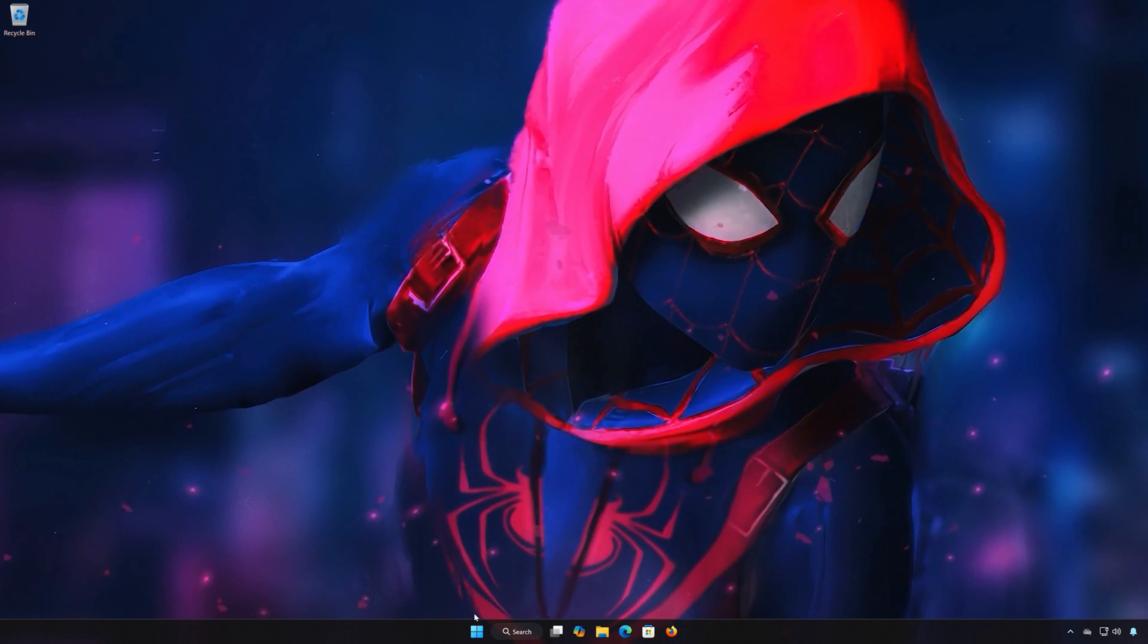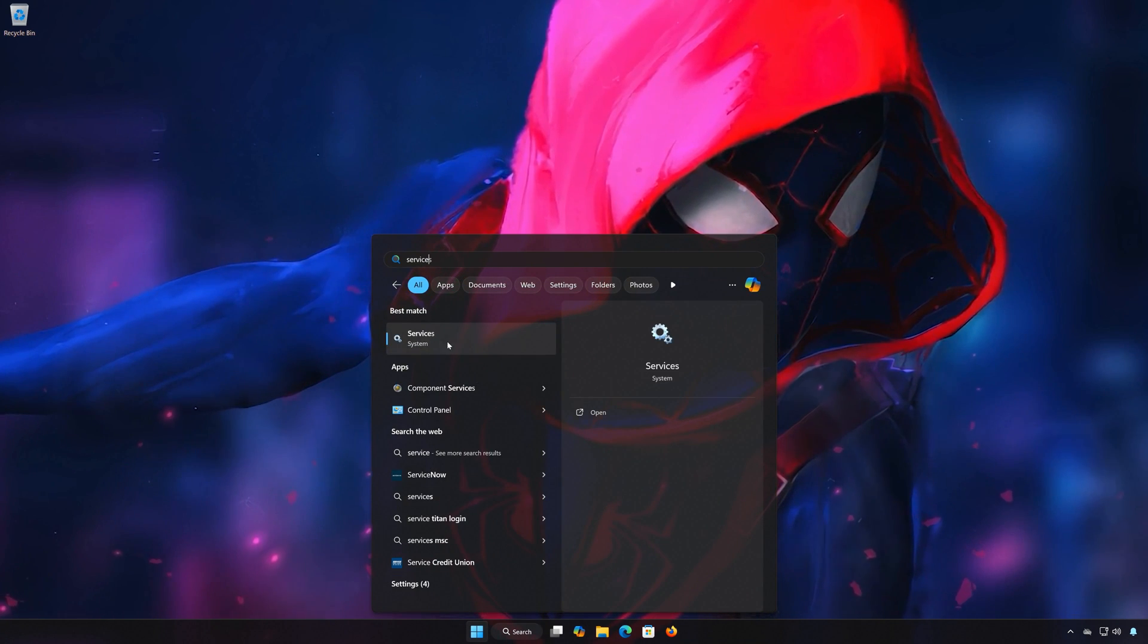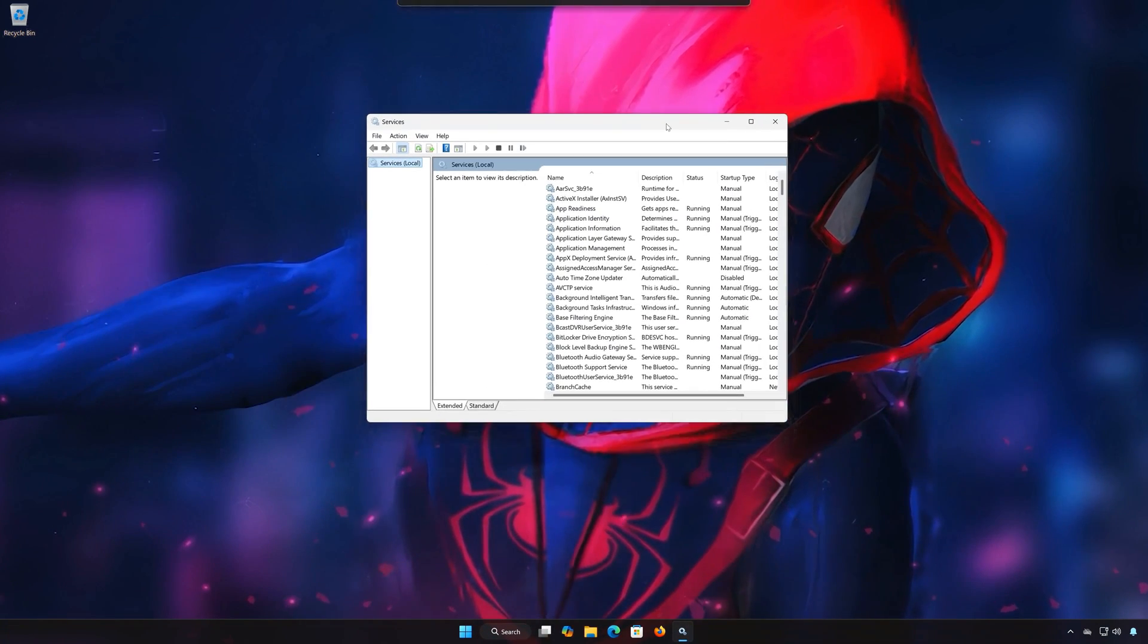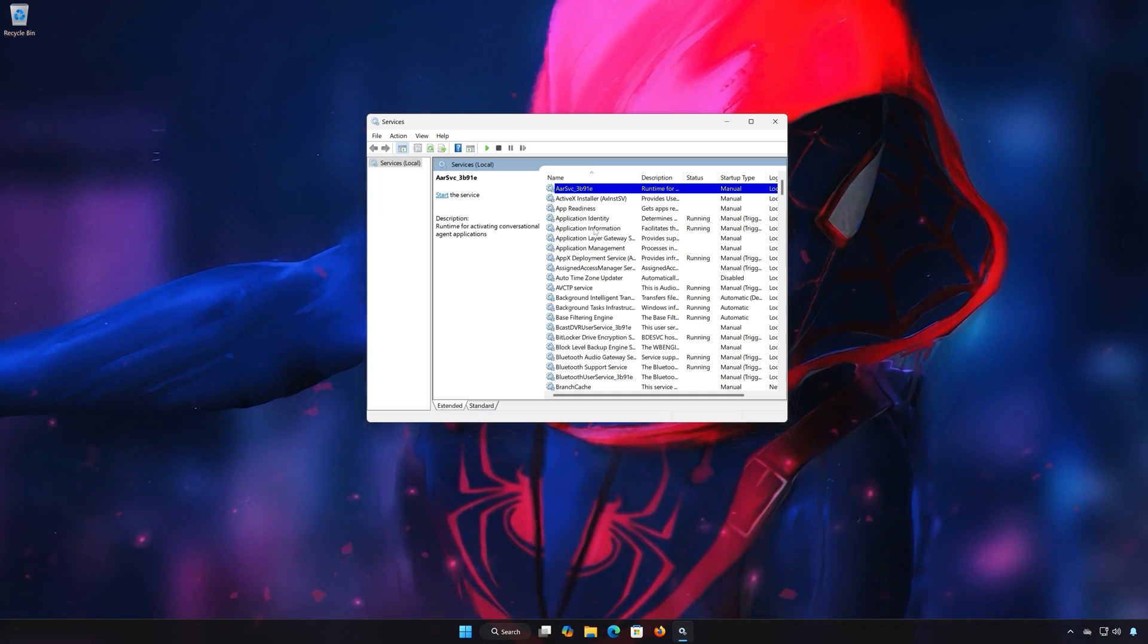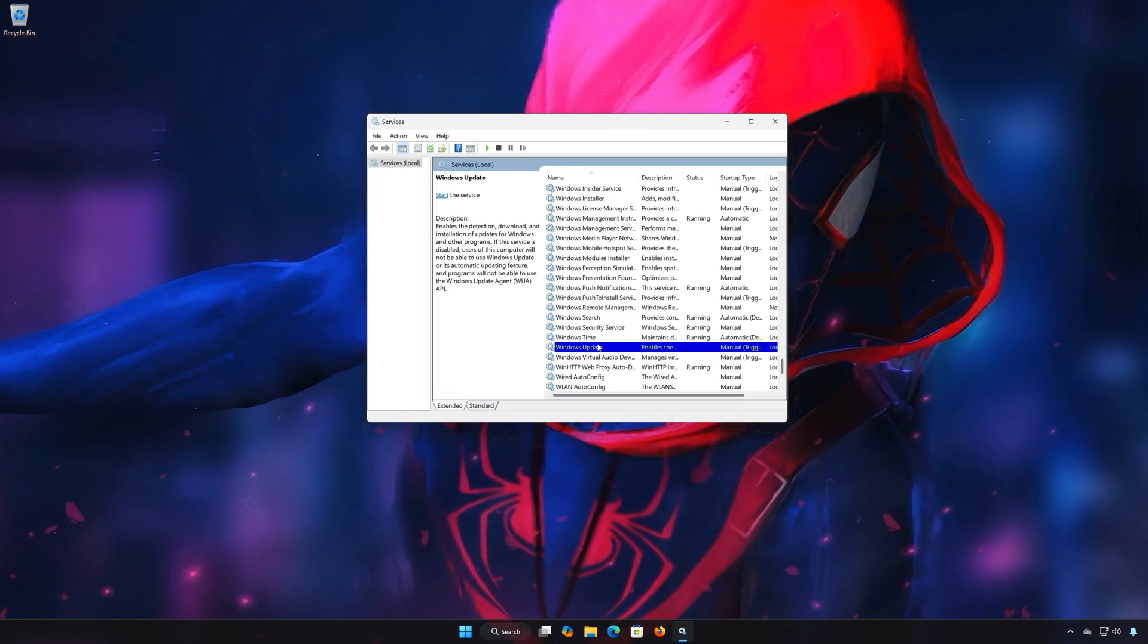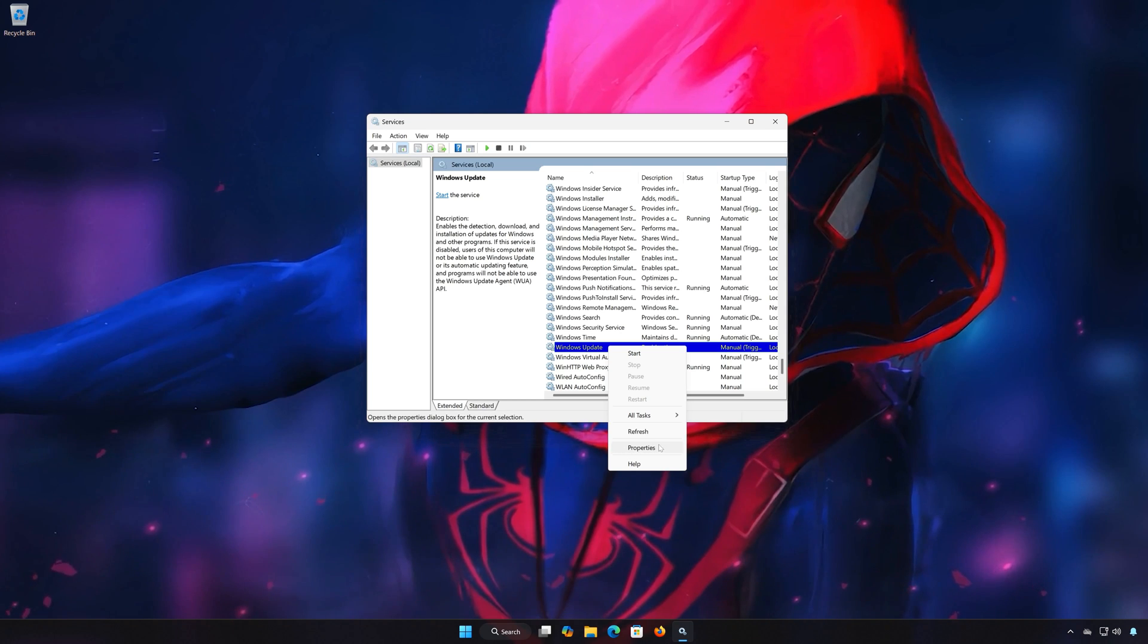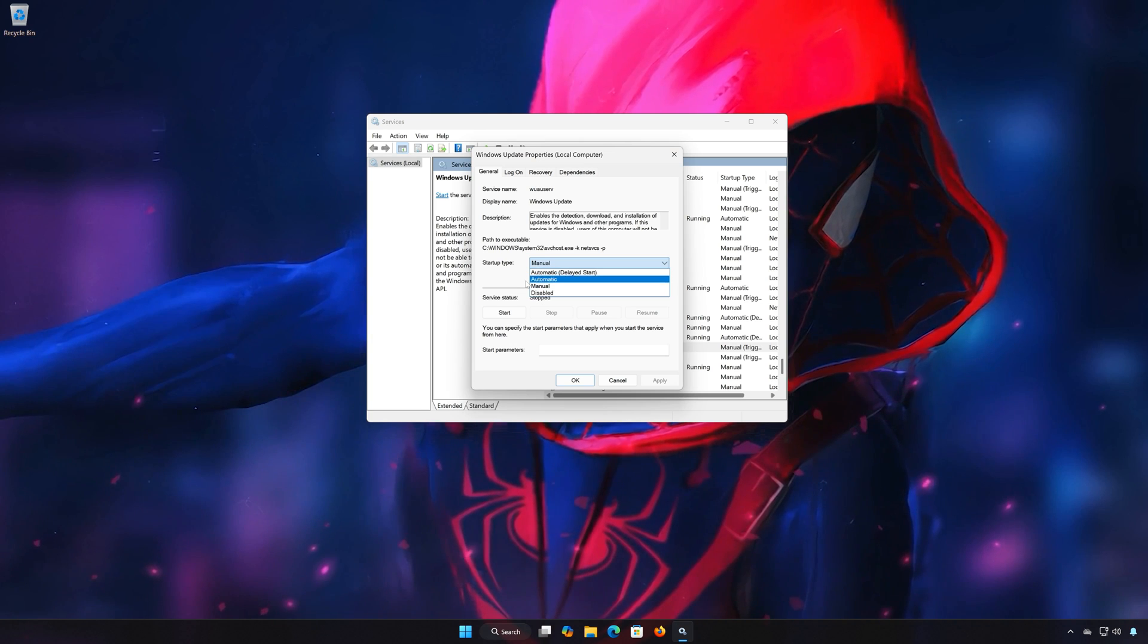First open the Start menu, type Services, and open Services. Locate the Windows Update service. Right-click Windows Update and select Properties. In Startup Type, select Automatic.